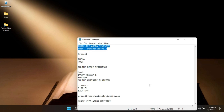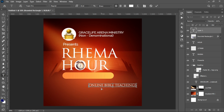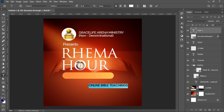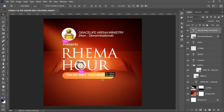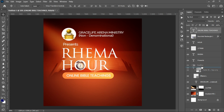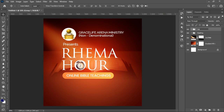On top of the rounded rectangle, we add our text. From the text resources we have 'Online Bible Teachings.' Select the text, paste it inside the rounded rectangle, change the font from Trajan Pro to Poppins Medium, and transform it neatly inside the rounded rectangle. Then bring the 'Presents' text into the heading group. Select everything from the Rhema text to the Online Bible Teachings and group it, calling it 'main.'